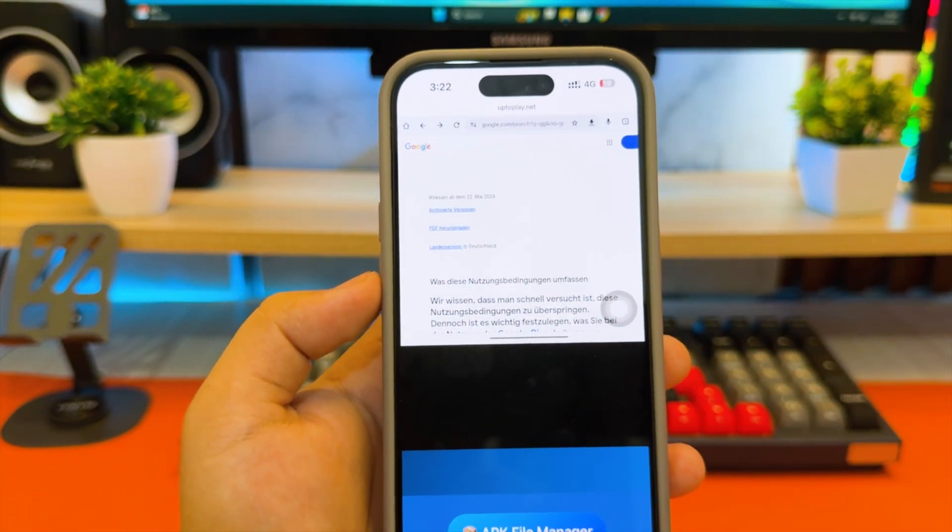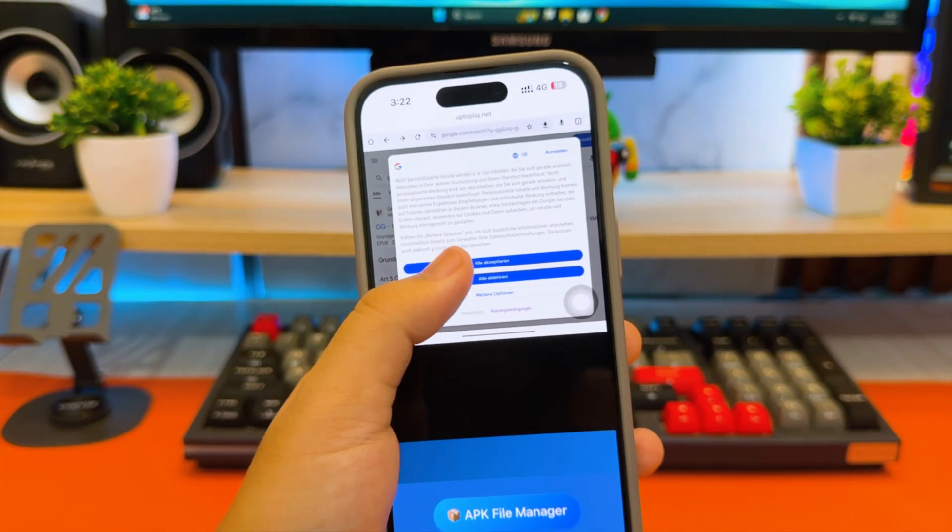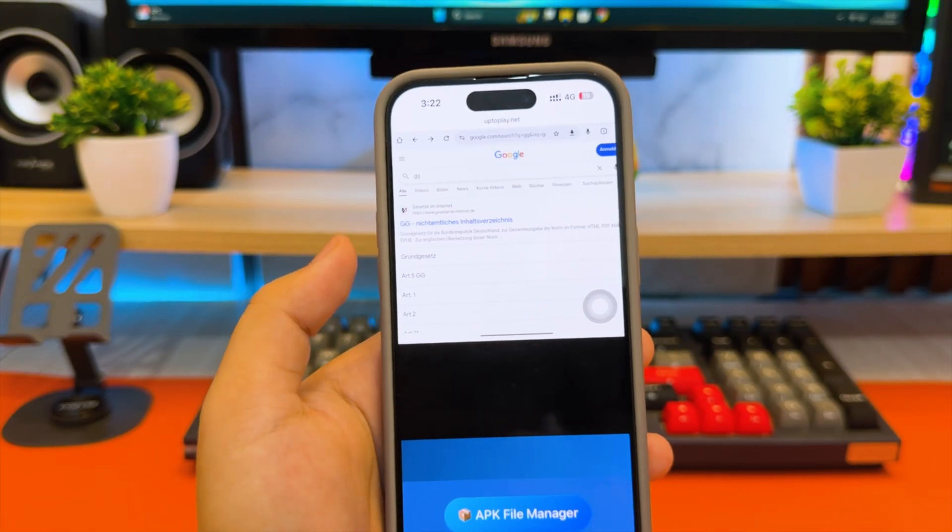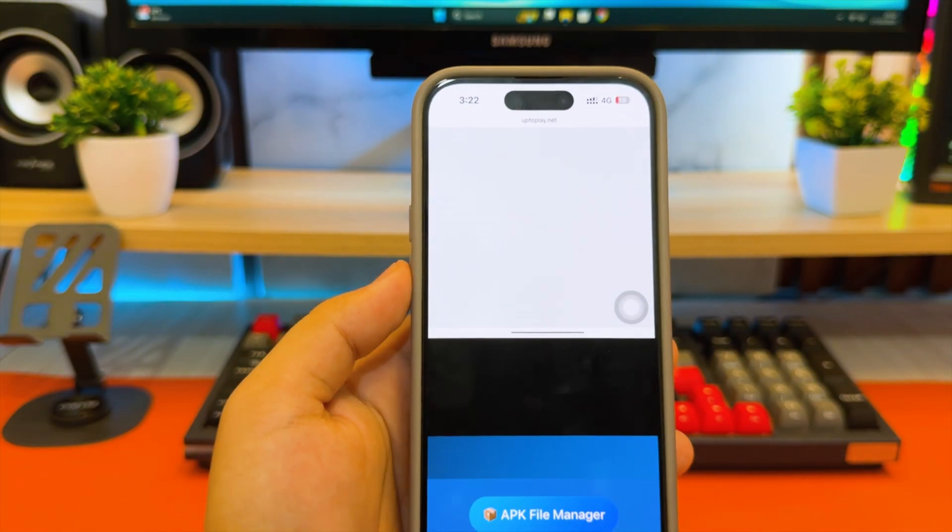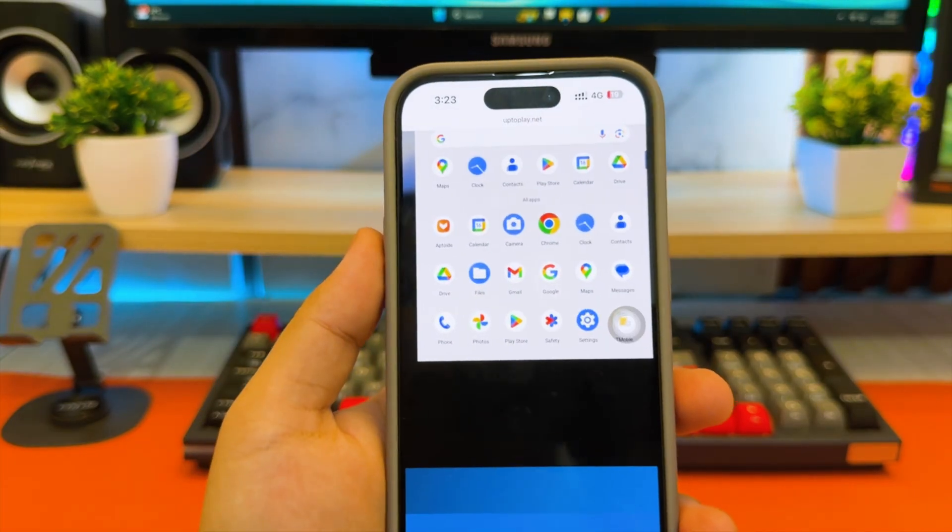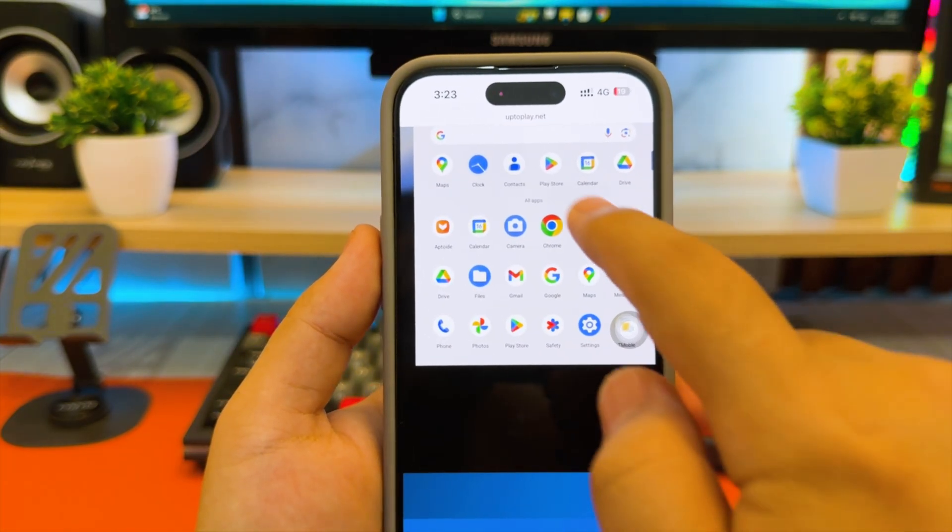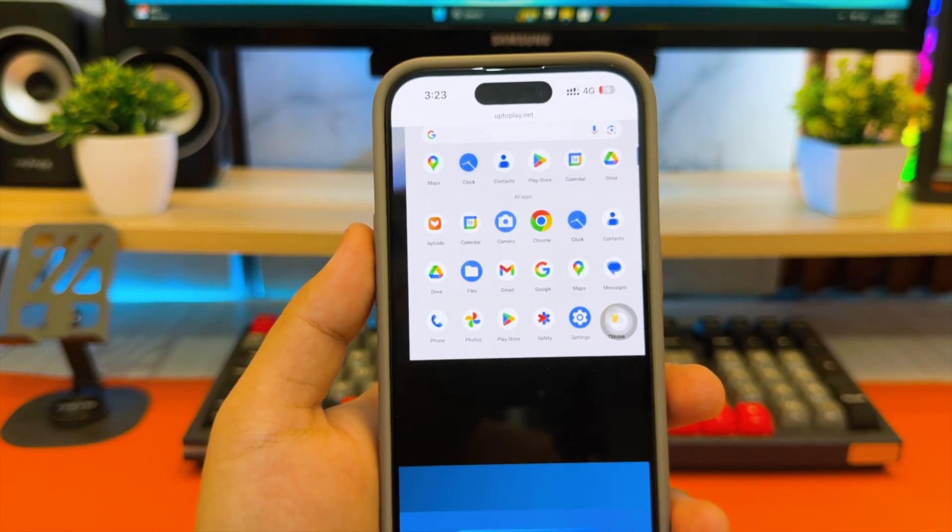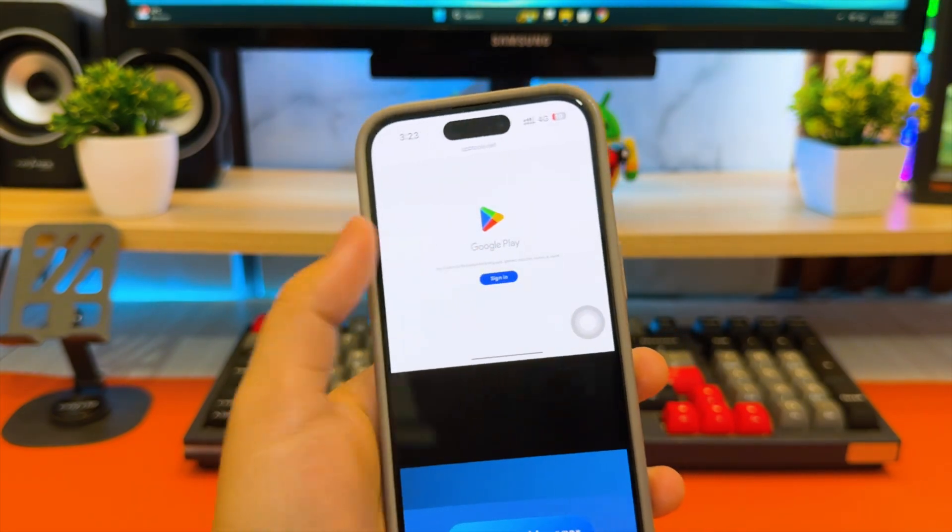This is the working and secure method to experience Android apps on iPhone or iPad without jailbreak, without revoke, and without risk. And that's how you can install and run APK files on your iPhone or iPad using the UptoPlay Android emulator.